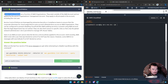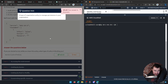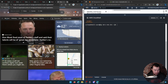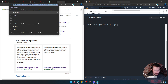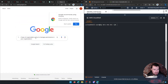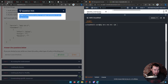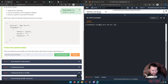A Service Control Policy is a type of organization policy used to manage permissions in your organization. There we go — that took me a while but we got it! I knew it was on the tip of my tongue.